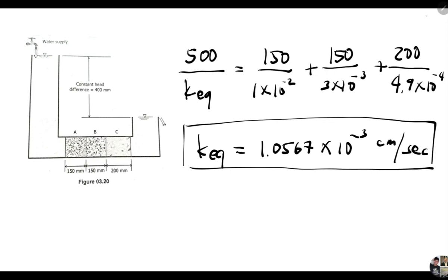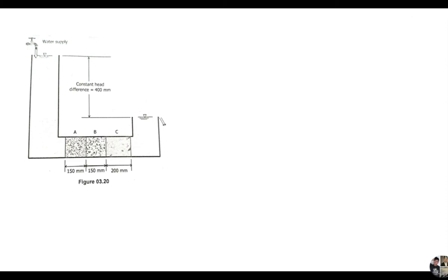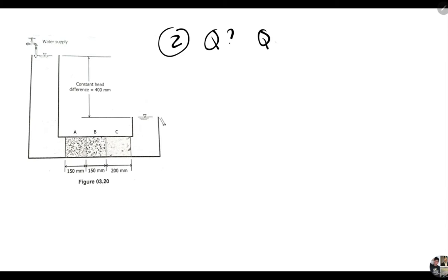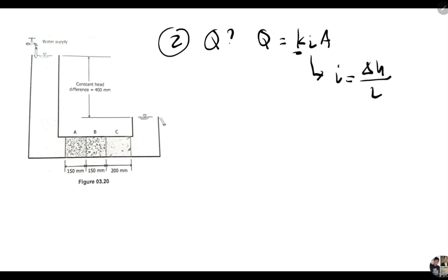Now let's move on to the second question: calculate the rate of flow or rate of water supply in cubic centimeter per hour. We are looking for Q, which is simply Q = K·I·A, where K is the hydraulic conductivity, I is the hydraulic gradient (delta H over L), and A is the area.